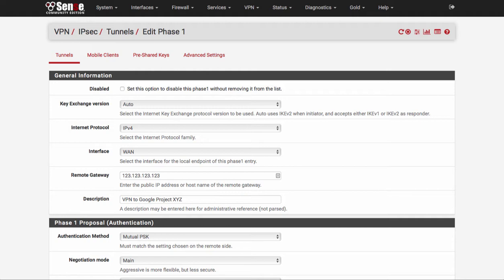This video is going to go over how to set up phase one and phase two on a pfSense firewall in order to create an IPsec site-to-site VPN with Google Compute.